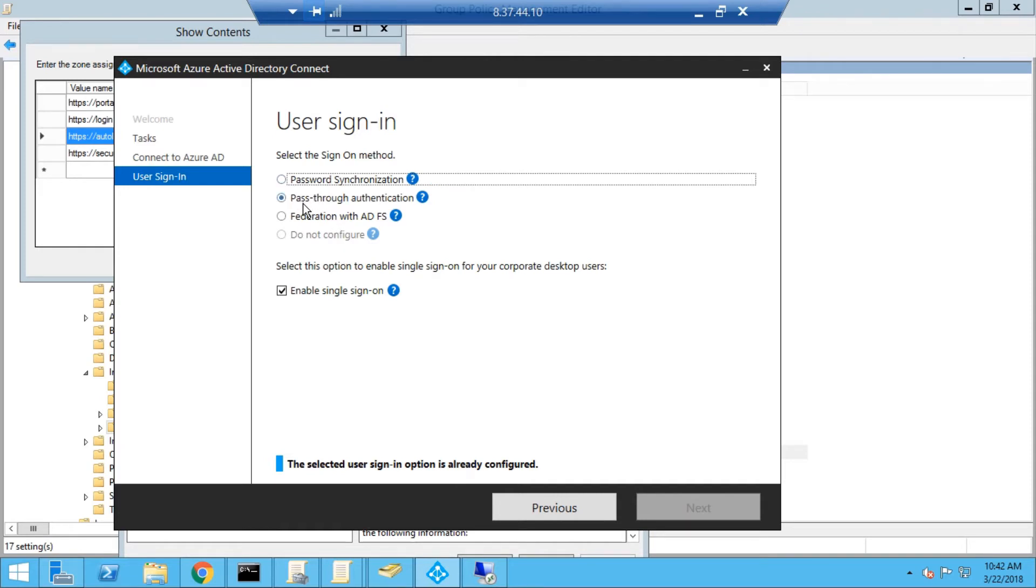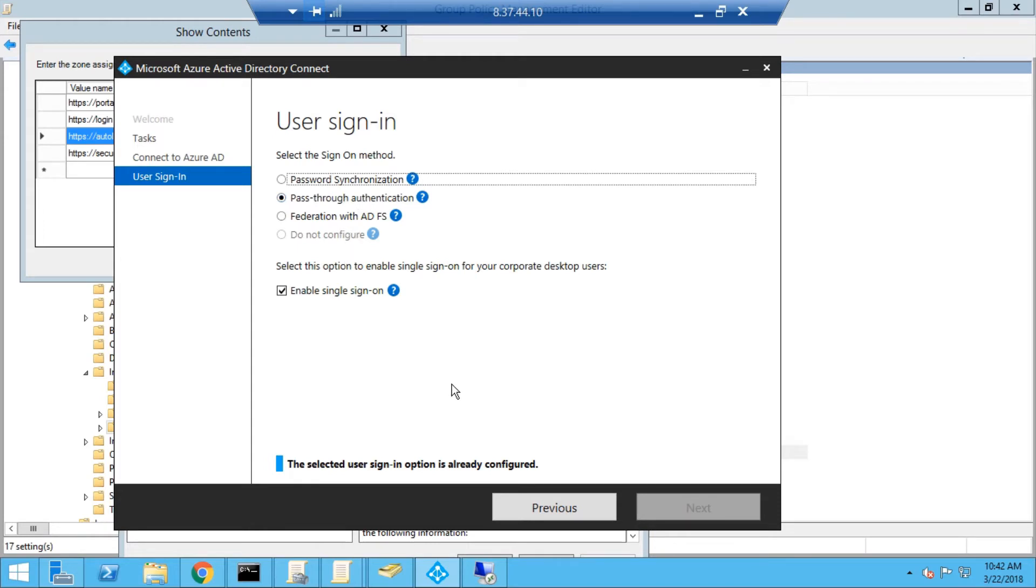Here you have to select the option of pass-through authentication and enable single sign-on. These are the two options required to enable this feature. Once you select this option, click next, and then this particular feature will be enabled by Azure AD Connect.